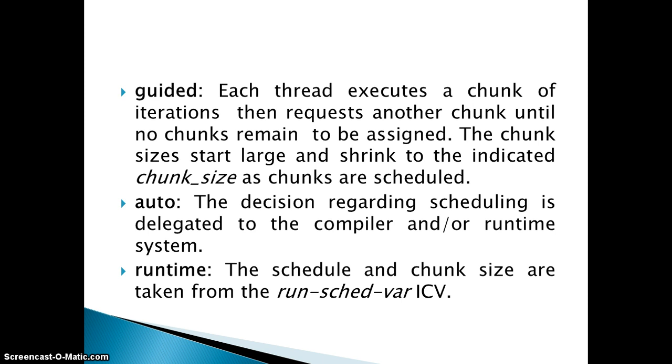The last one is runtime. It is actually the run_schedule variable ICV which is there in your GNU GCC compiler. In that variable it is basically statically defined what will be the chunk size. According to that chunk size the schedule will be decided.